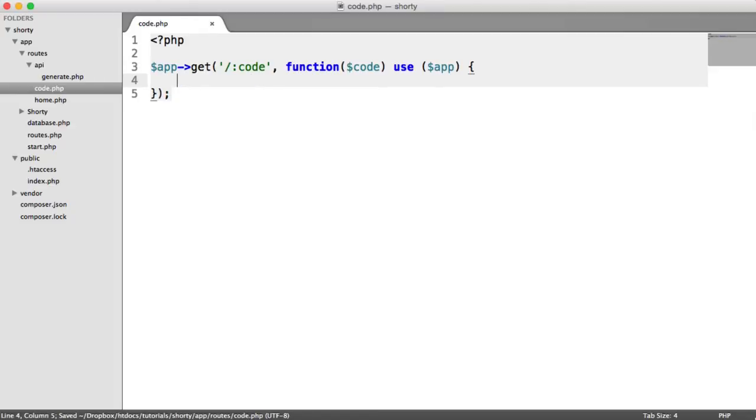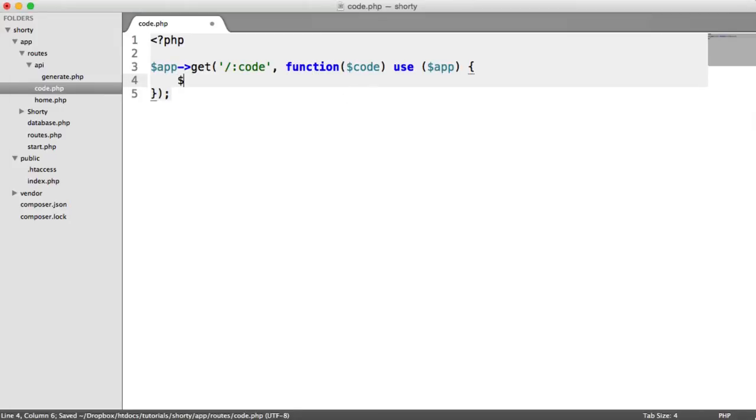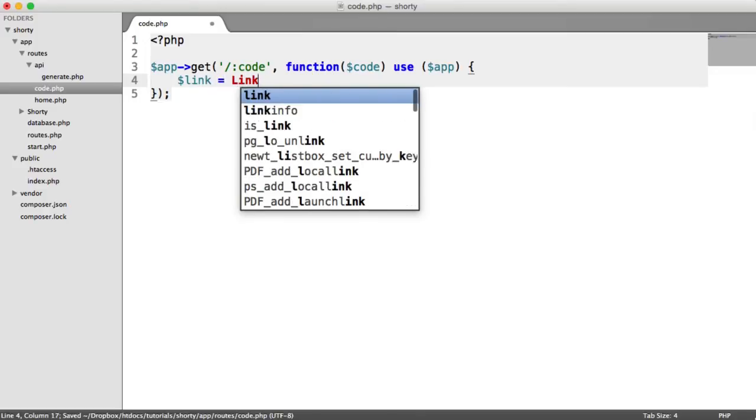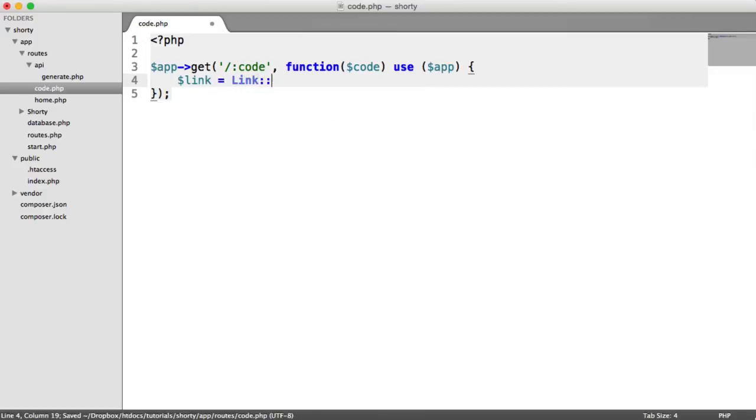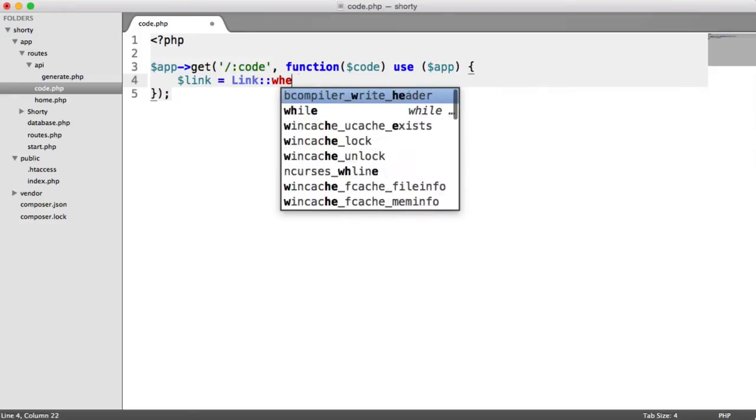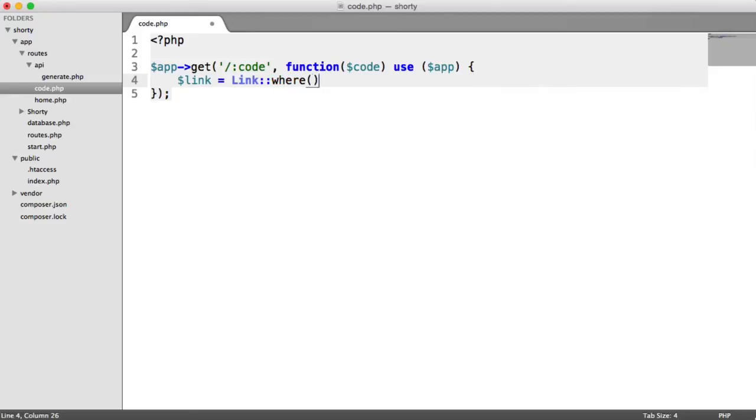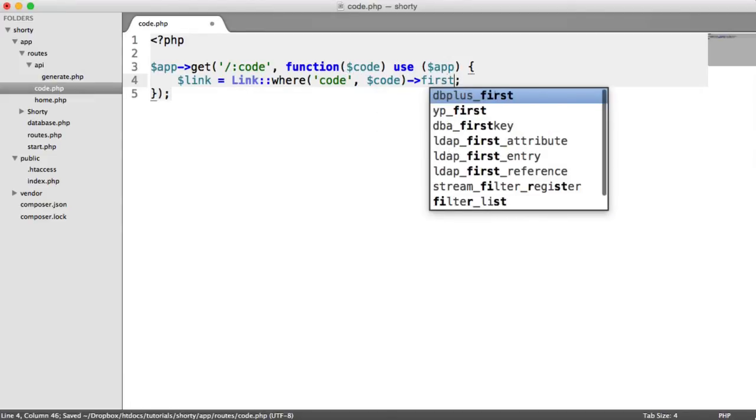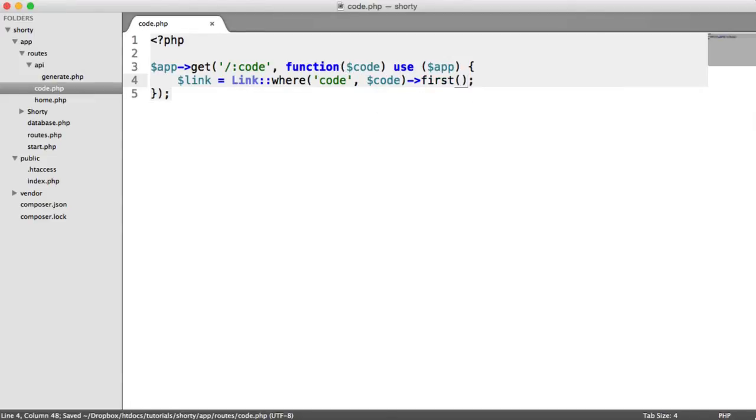So what is the first thing we are going to look for within this root? Well, we need to look it up in our database. So remember, we use a link because we have a model attached to Eloquent. We already saw earlier how that works. We're going to say where code equals code, and we're going to grab the first record there.